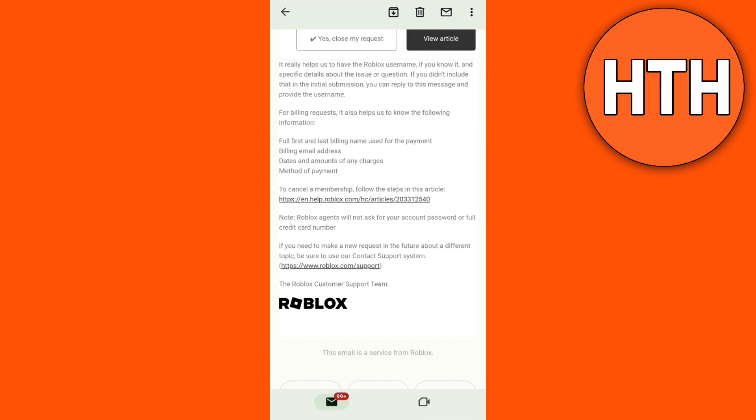They will give you instructions or step-by-step methods on how you can actually fix that problem on your Roblox.